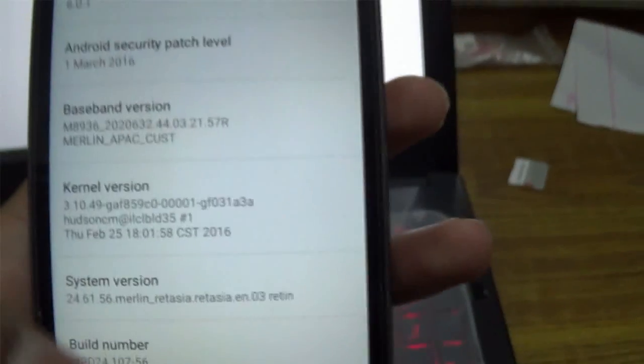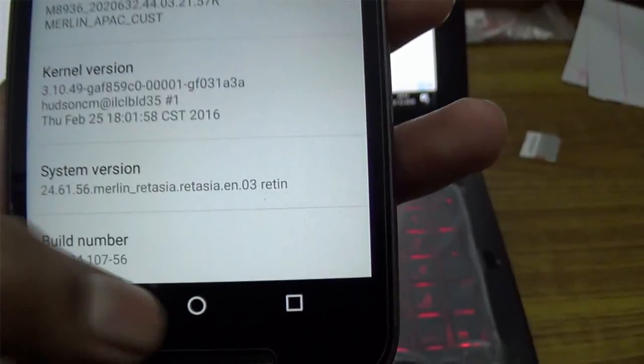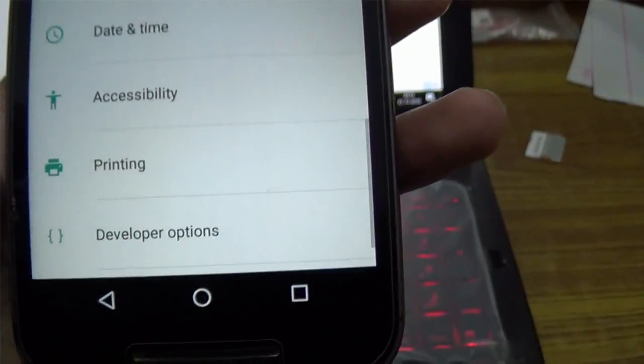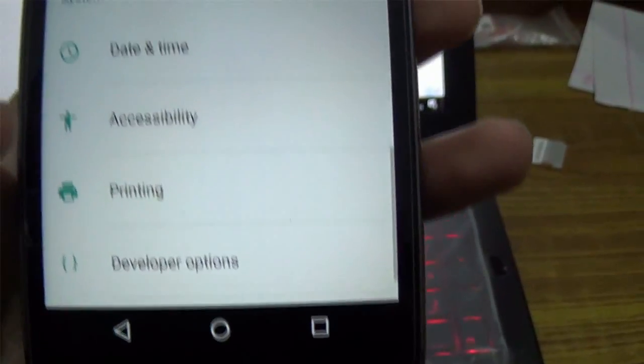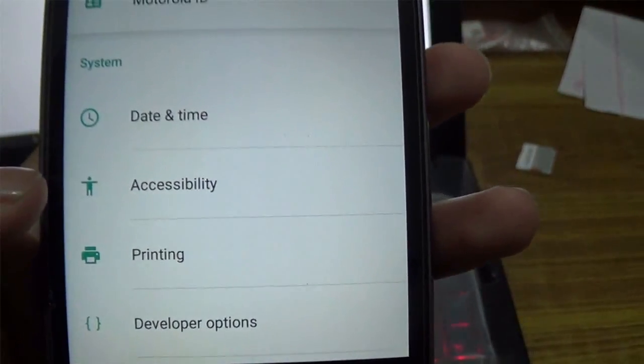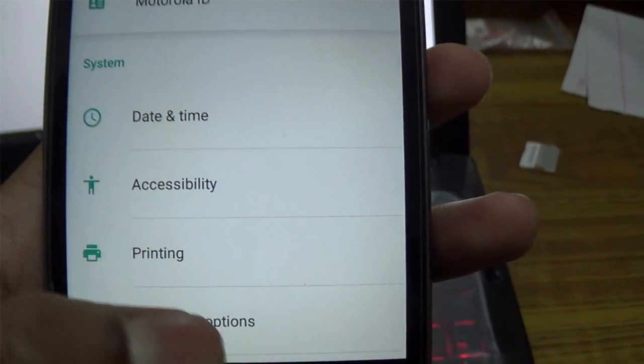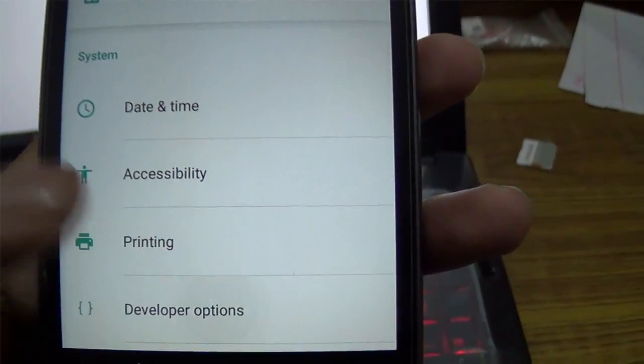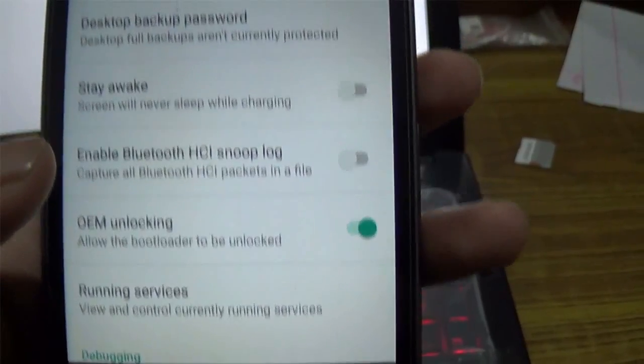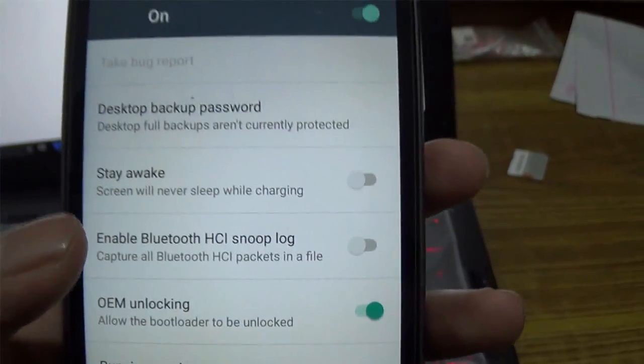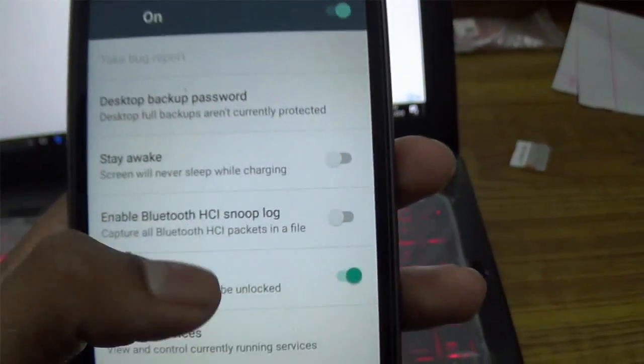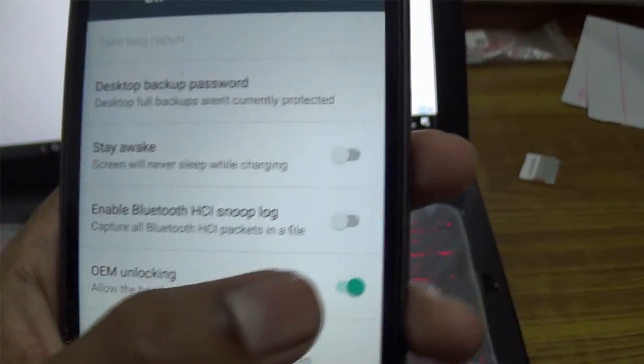Just go back to the Settings menu. There you will see Developer Options. Just open it and enable the OEM Unlocking in Developer Options.